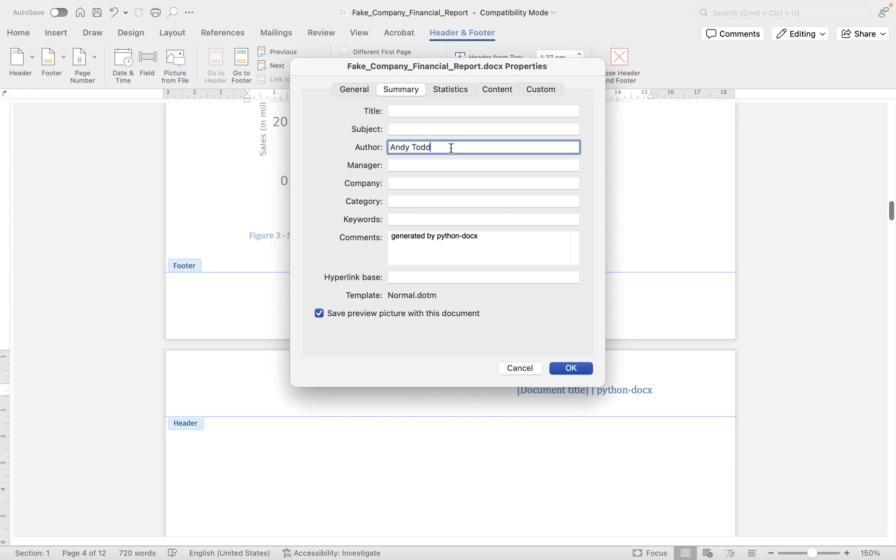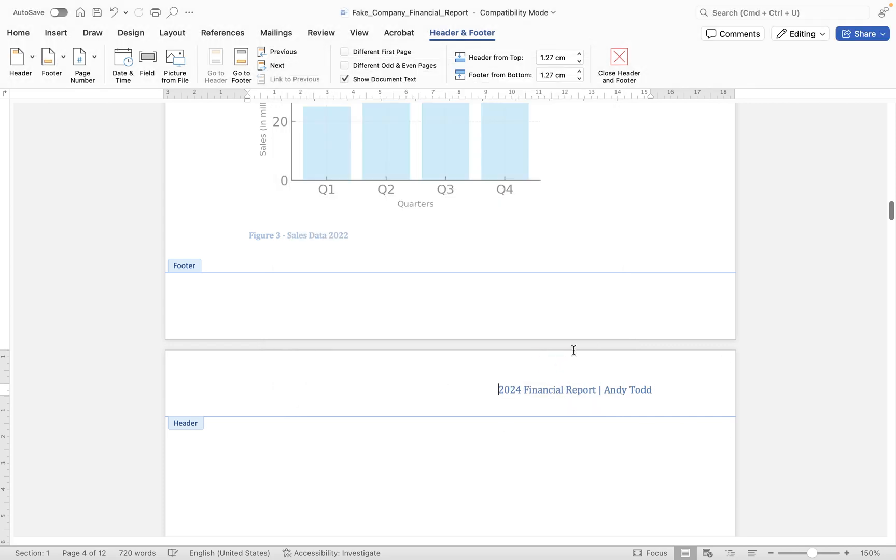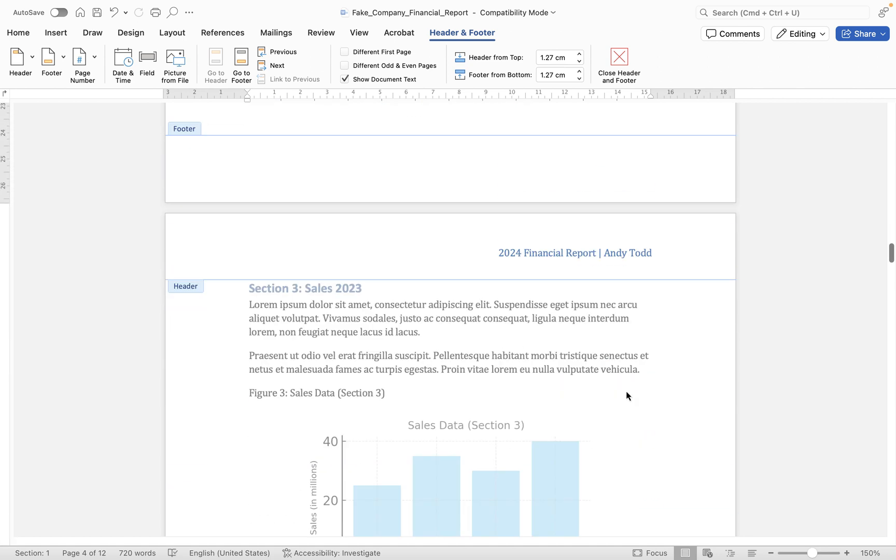You'll see here the title is blank and the author is python dash doc x. I'm going to change the author to me, and I'm going to change the title to 2024 Financial Report. And now all we need to do is click OK, and you'll notice these will update. So we now have the document title up here and we've got my name. So whatever we put in there is going to appear in here. So that's how we can work with headers to a fairly basic level.